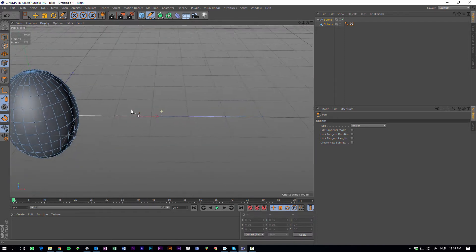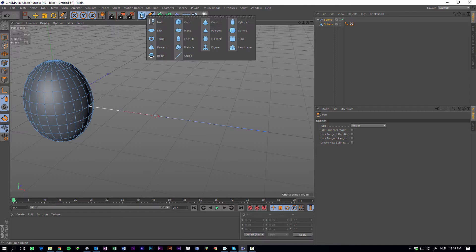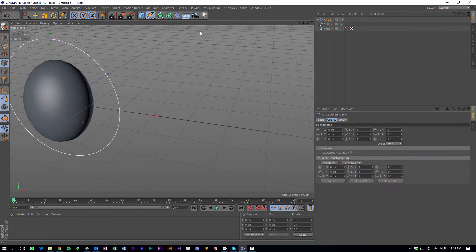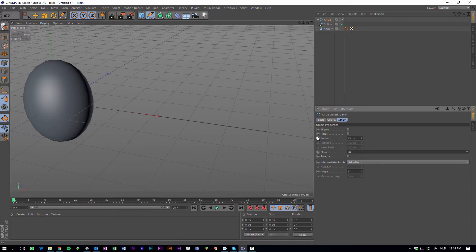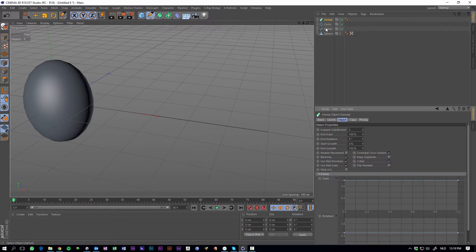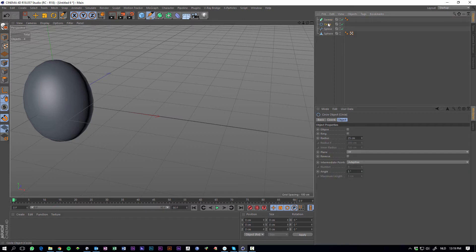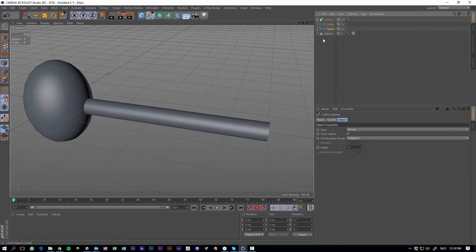Here it is, and now let's add a circle as a guide. Circle, make it a bit smaller like 25 centimeters, and add a sweep nurbs. Add a circle, make it the child of the sweep, add the spline, here we go.